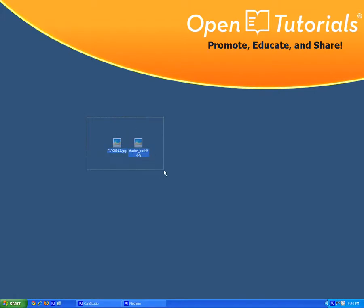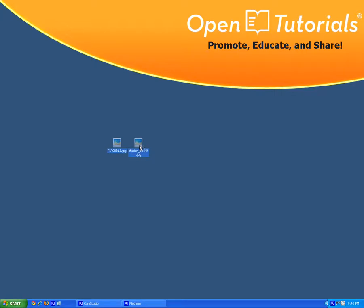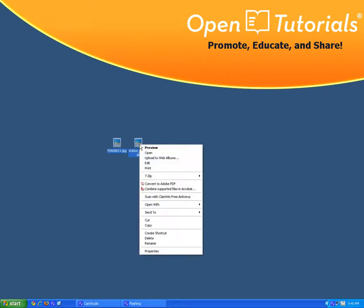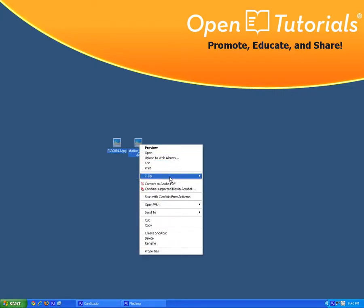So I'm going to select both of them. I just push my left mouse button and highlight both of them. I'm going to right click and go to 7zip and I can say,